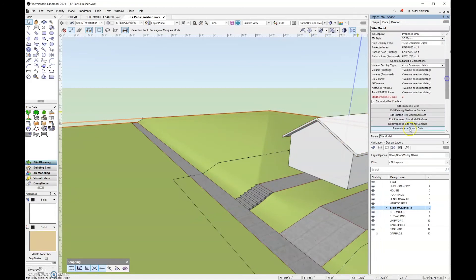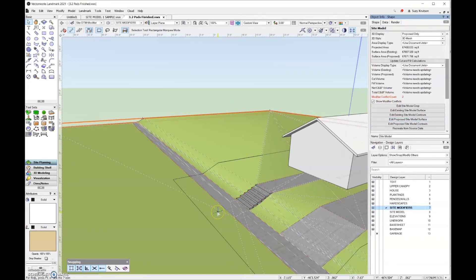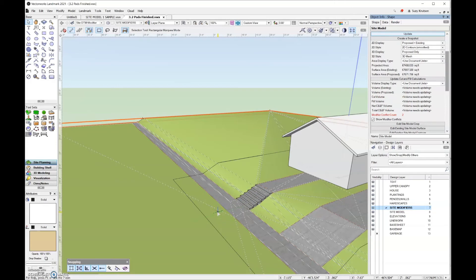So I'm going to rotate this up and then click on the site model and update the site model. And then if I scroll down here to the bottom in object info palette, I have this modifier conflict count that's two. And that's because I have modifiers that are crossing.